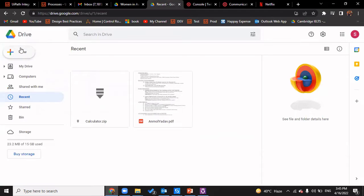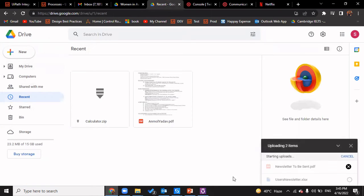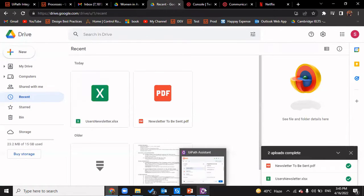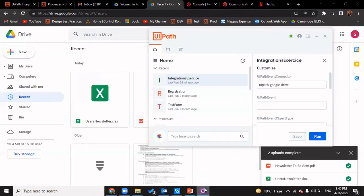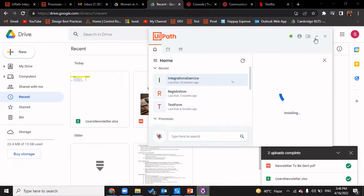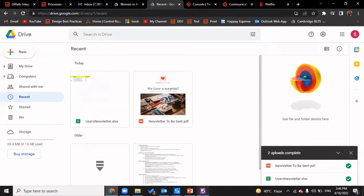Now we're going to upload the two files — 'users newsletter' and 'newsletter to be sent' — and we'll wait for the trigger to get enabled by itself. It is awaiting install; we can quickly install it and now we can go through the process that we have created.